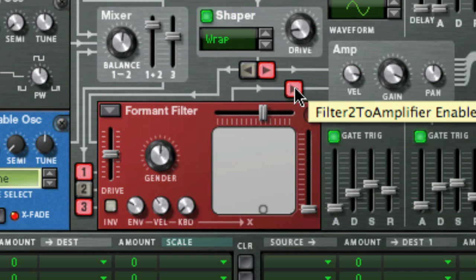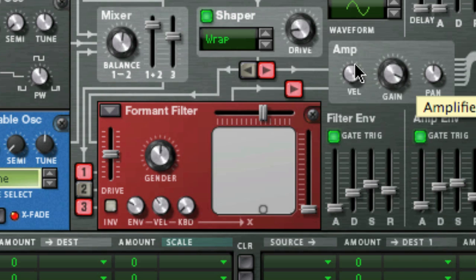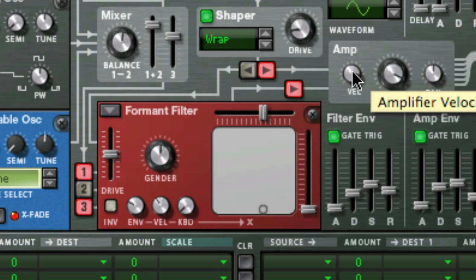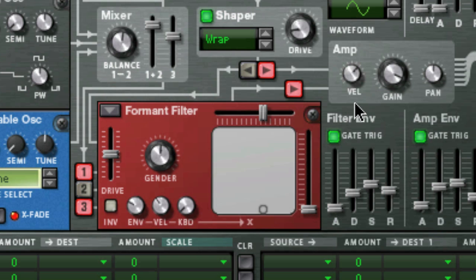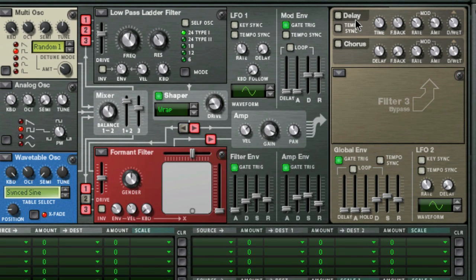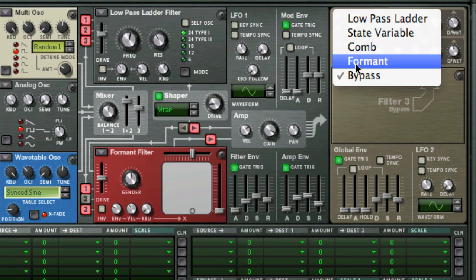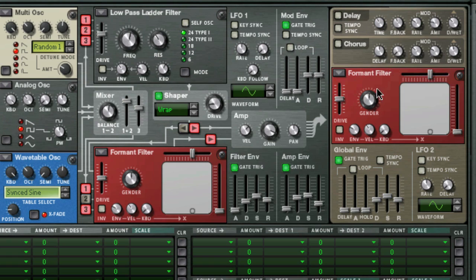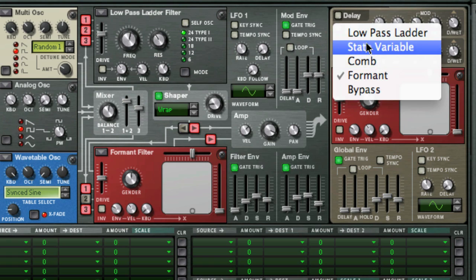From the outputs of the filters, the audio passes through the amp section, which can be controlled by velocity, and you can also adjust the pan from left to right. Finally, the audio passes through the global section, where you can use the delay and chorus effects, and also a global filter which would affect the entire sound, as opposed to a per-voice filter like we learned about in filters 1 and 2.